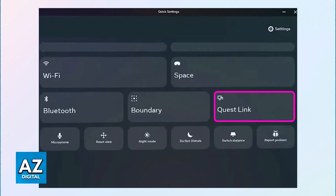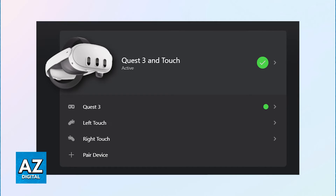Afterwards, launch the Oculus or Meta PC app on your computer. You will be able to sign in with your account and set up your Meta Quest 3 headset so it gets properly detected.